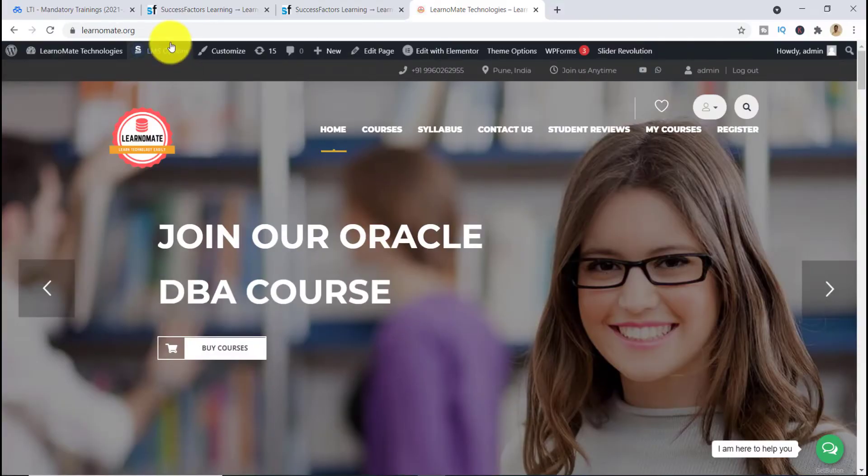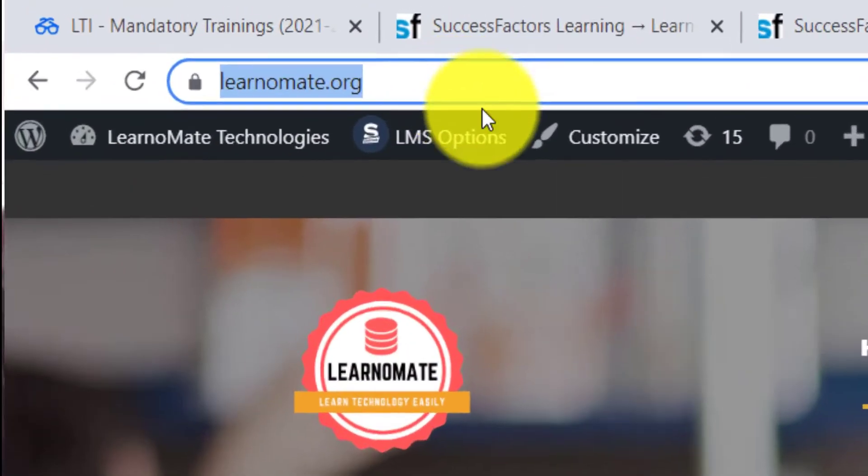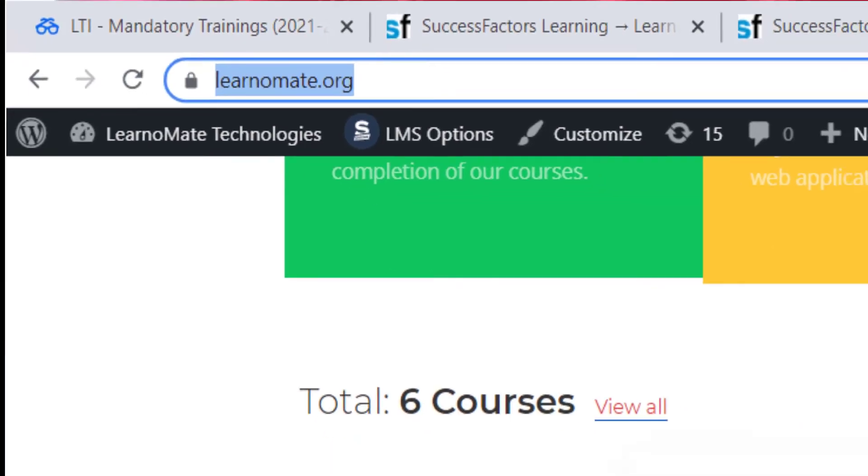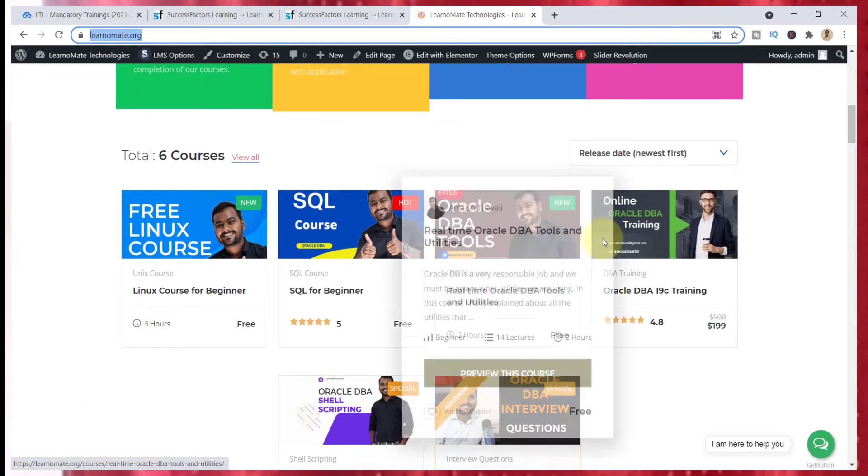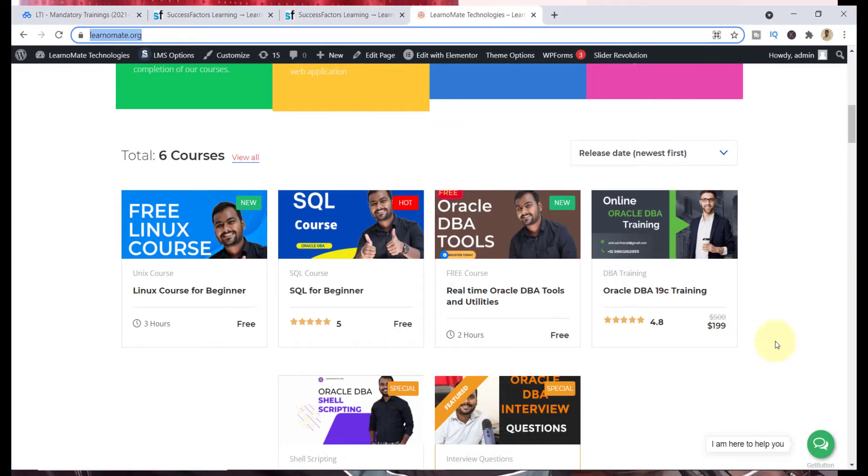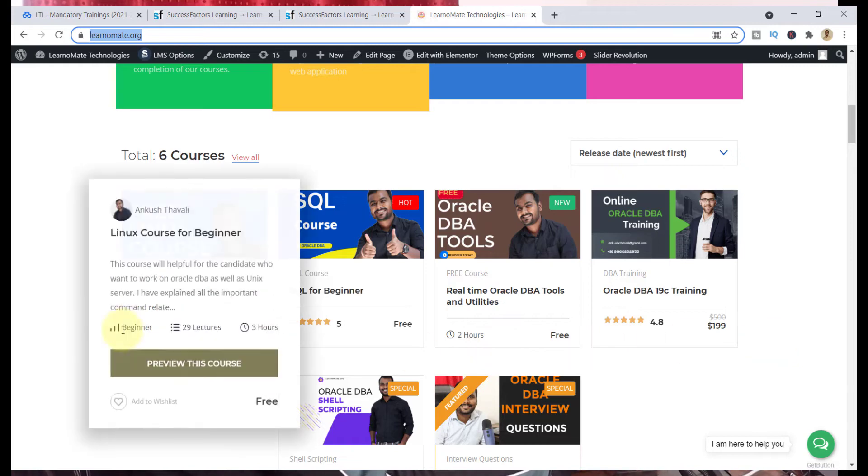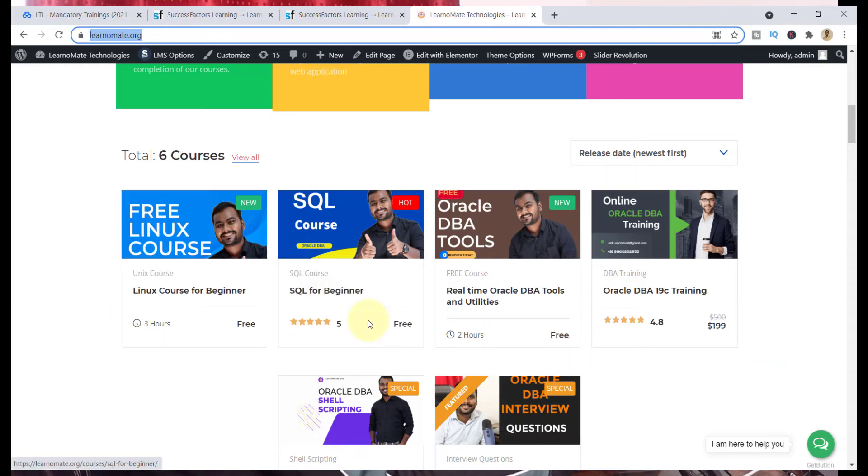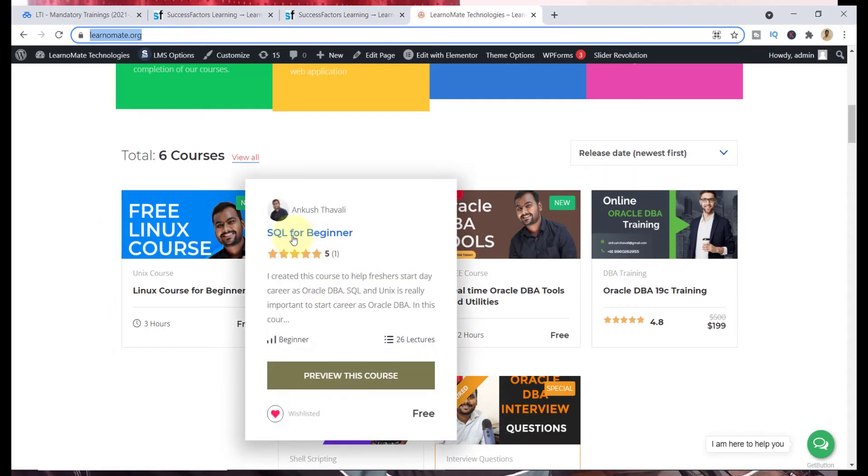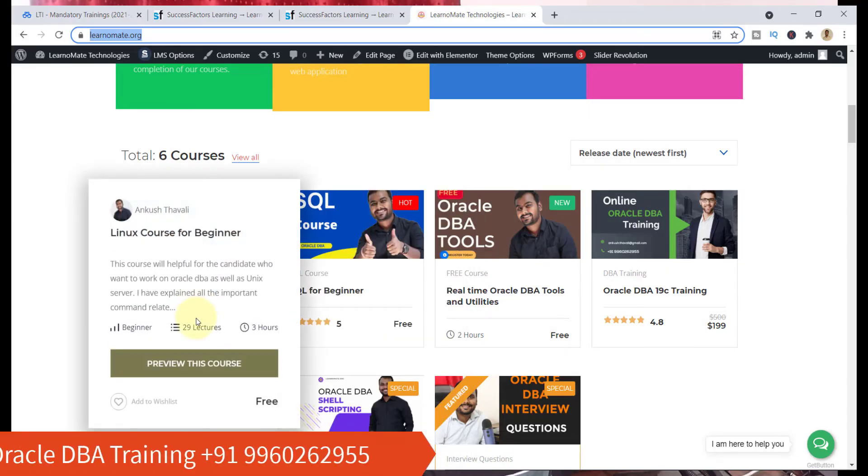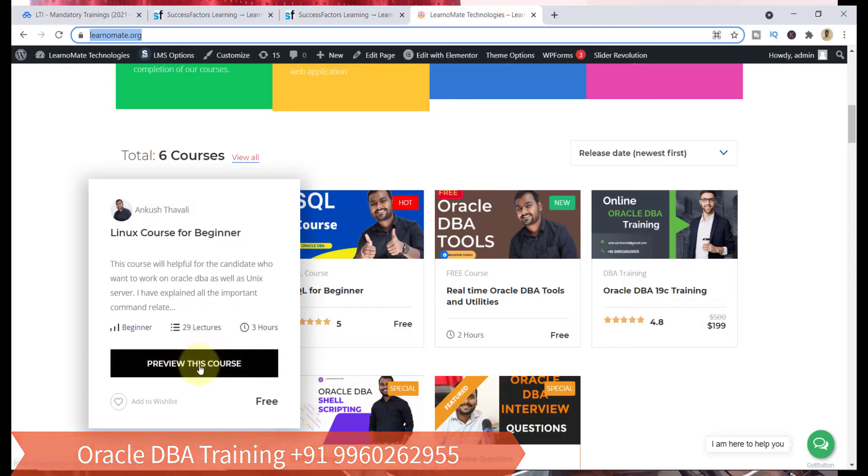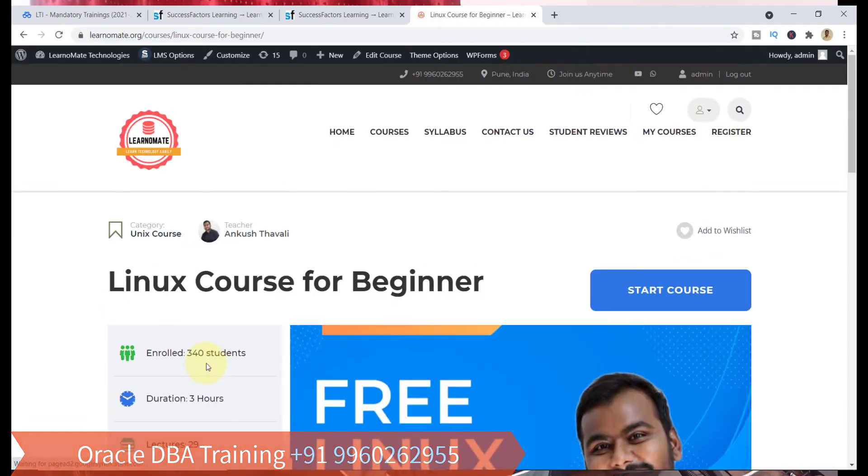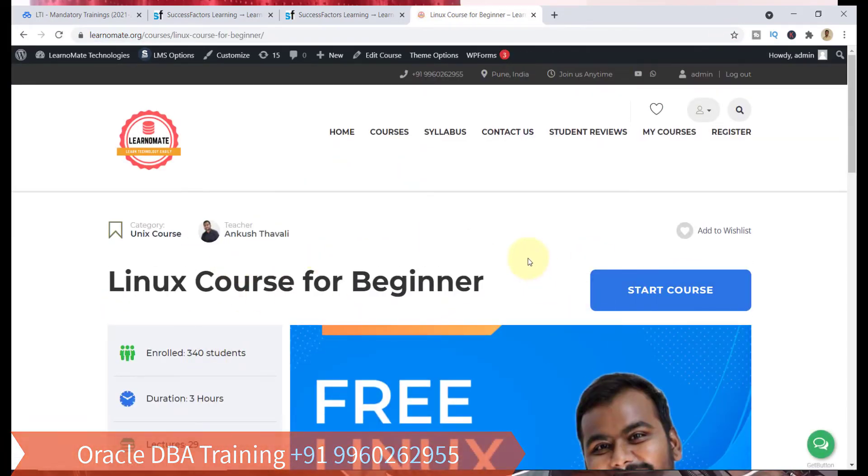Let's open my website learnomate.org and scroll down. Here you can see the list of courses. Most of the courses I have given are completely free of cost. You are mainly looking for this Linux course and the SQL for Beginner. These two courses are completely free of cost for limited time. Just click on preview this course. It will ask you to register yourself.